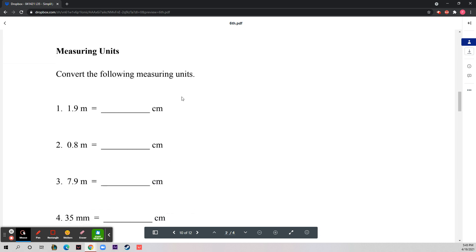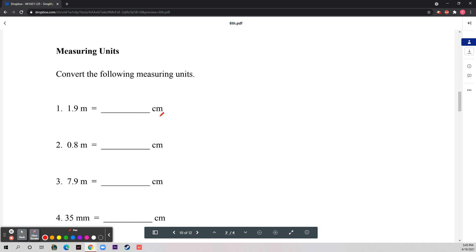Convert the following measuring units. To do this you just need to know how to convert meters to centimeters. Every 100 centimeters is one meter, so every meter equals 100 centimeters.